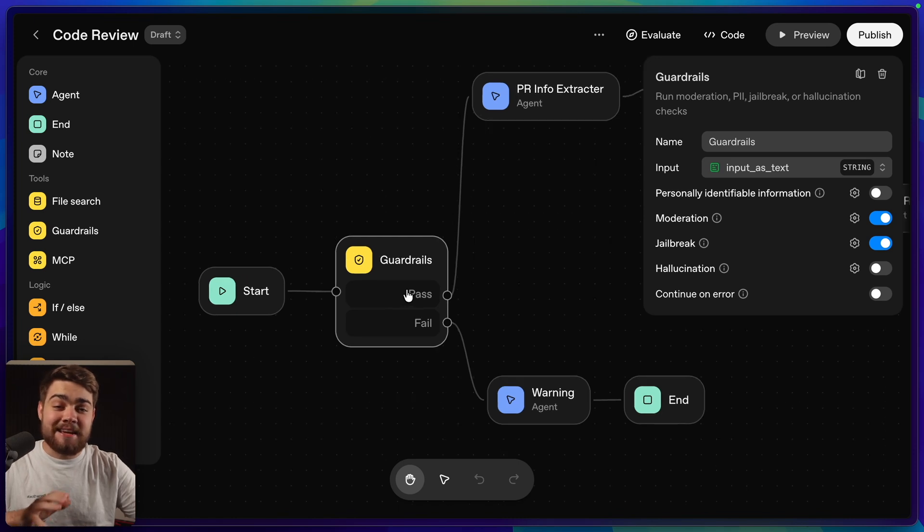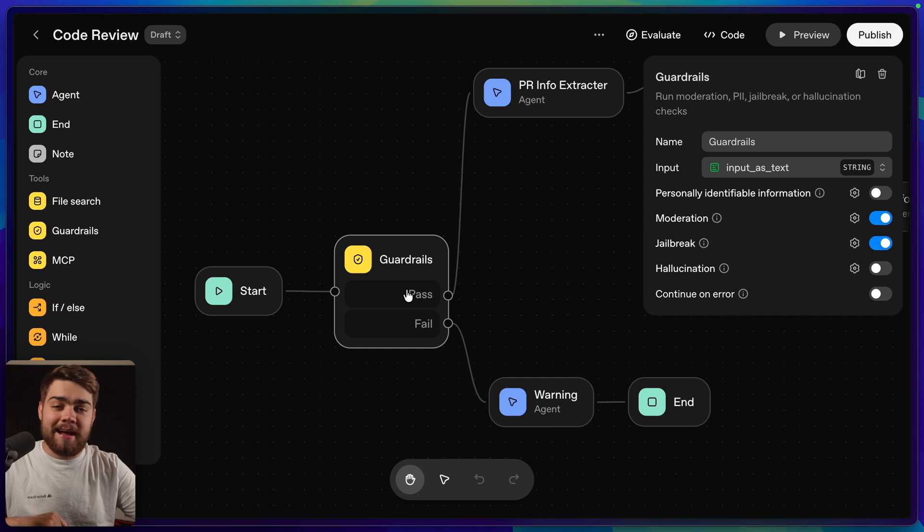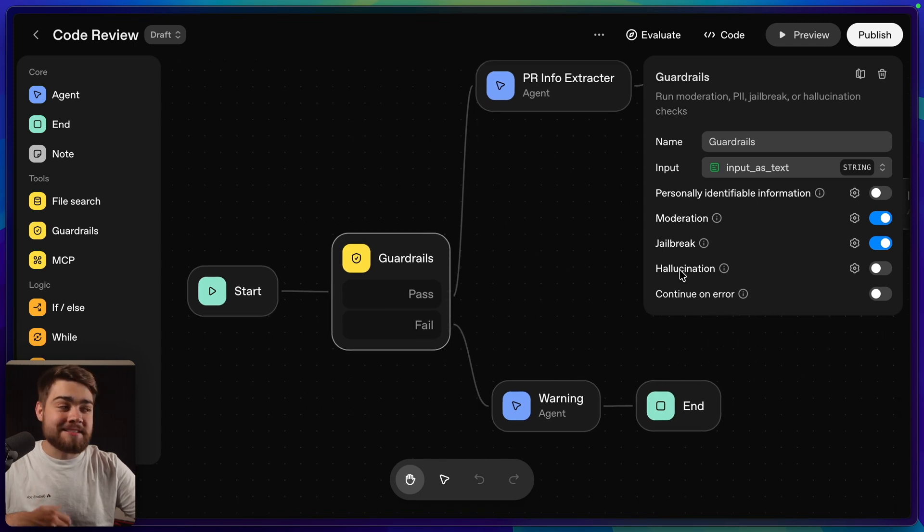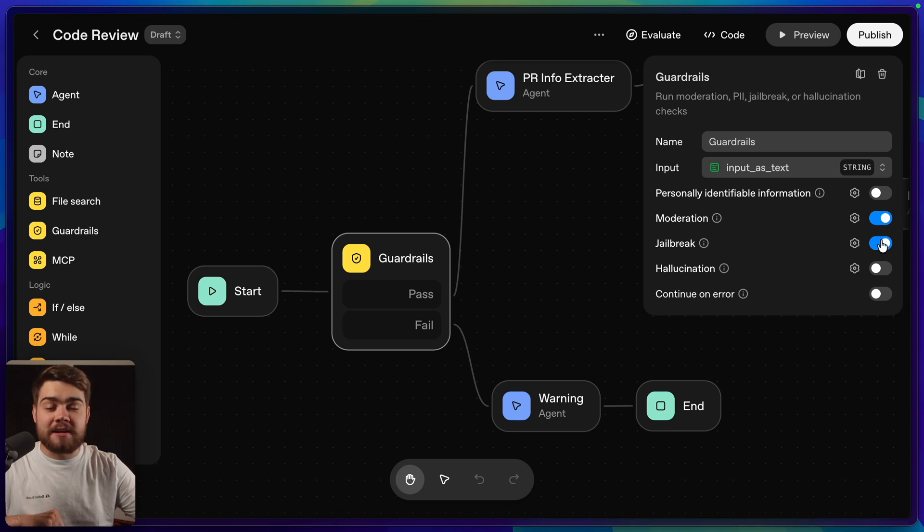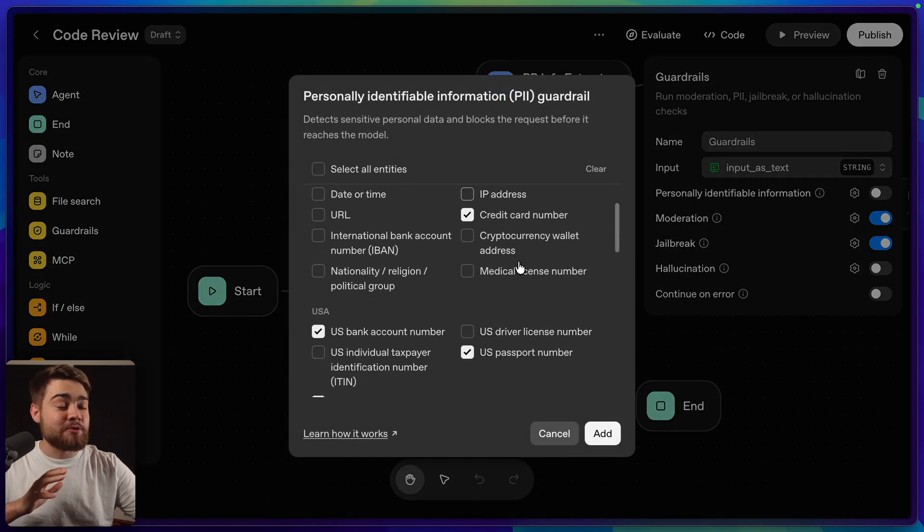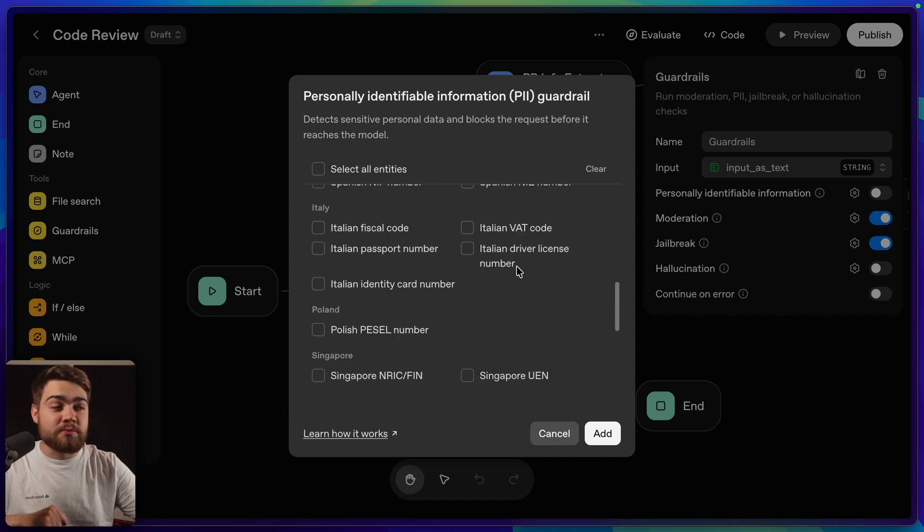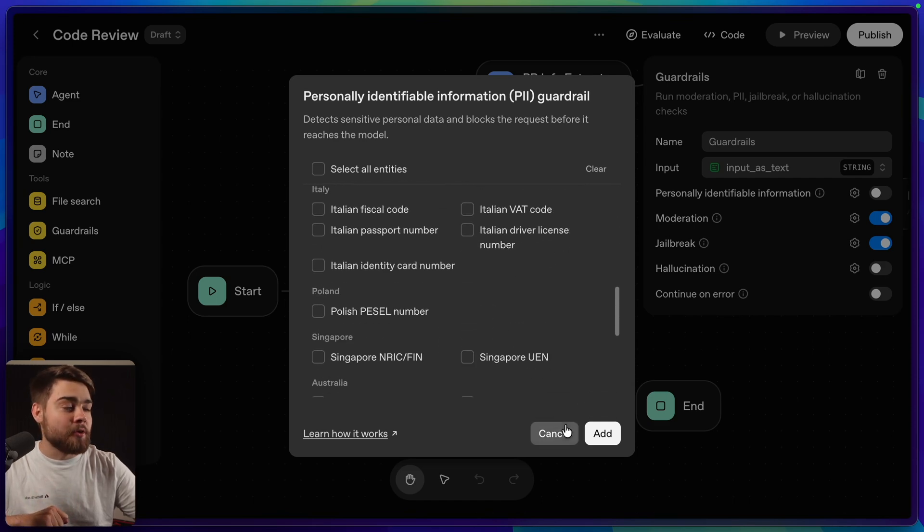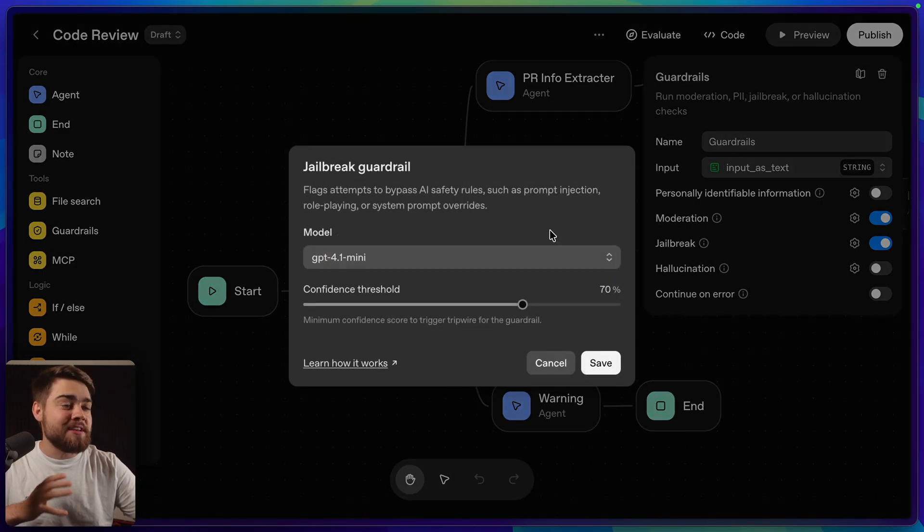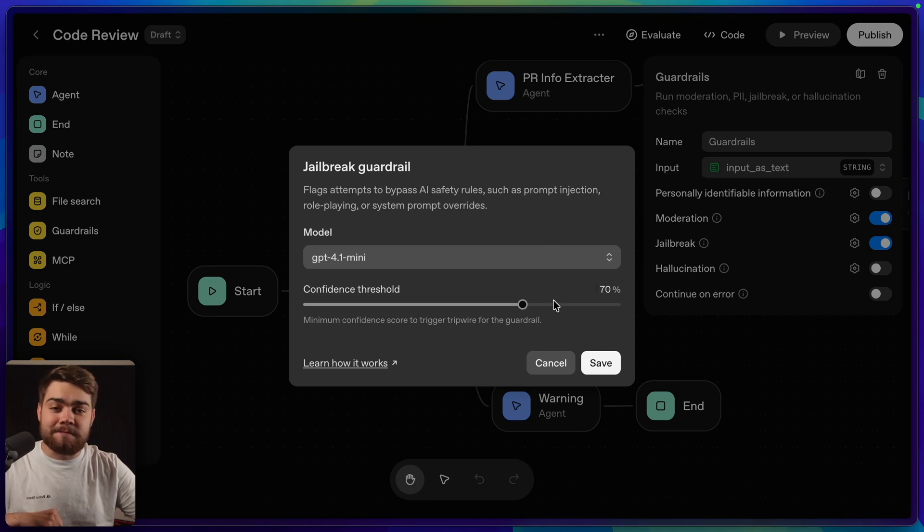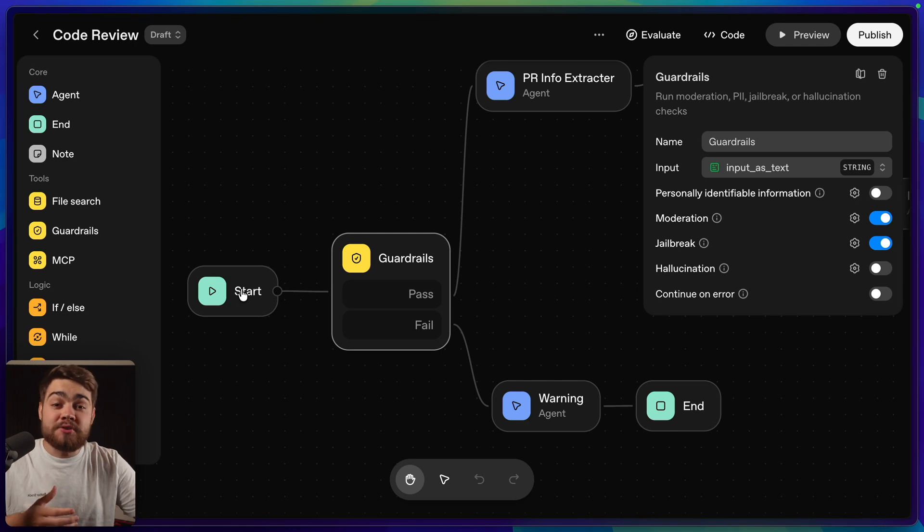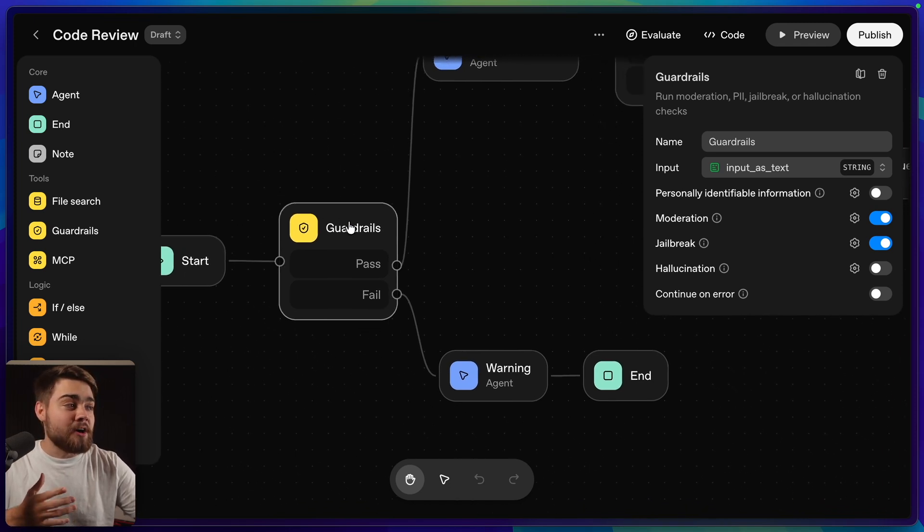Now this is a really cool one. This can actually do moderation checks, hallucination, jailbreak, and also personal information checks, and it is really customizable. You can see at the moment I have moderation and jailbreak turned on, and if you click the settings icon next to any of these, there is just so many options on what you might want to block or moderate. And if we go to jailbreak, you can see we can even choose the model that does the jailbreak checking, as well as the confidence threshold. So in my case, I've just got this set up on the user's input. You could also have this set up on your model's output as well.